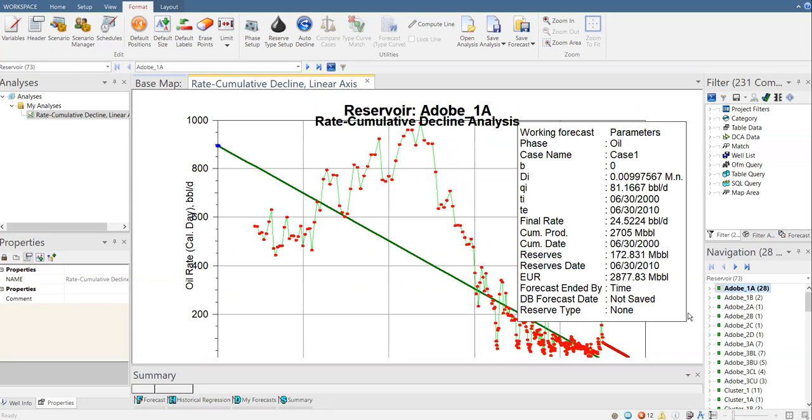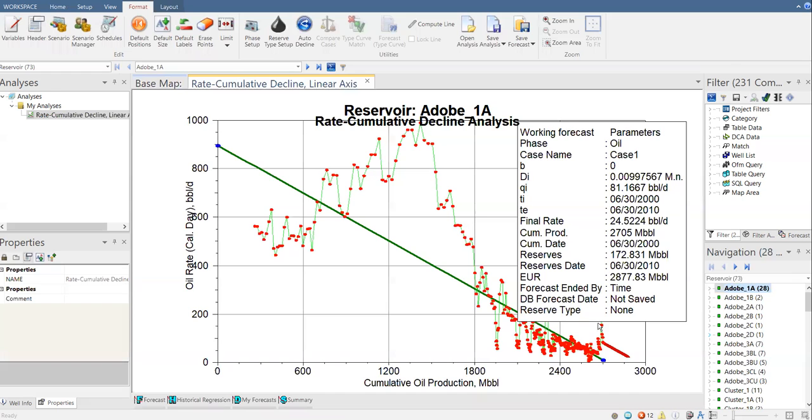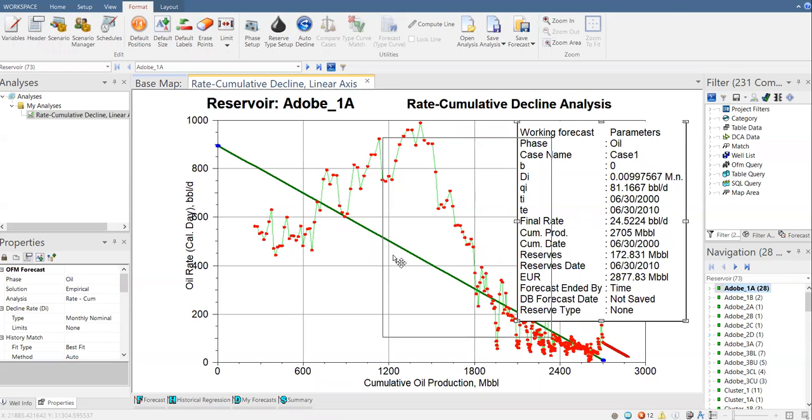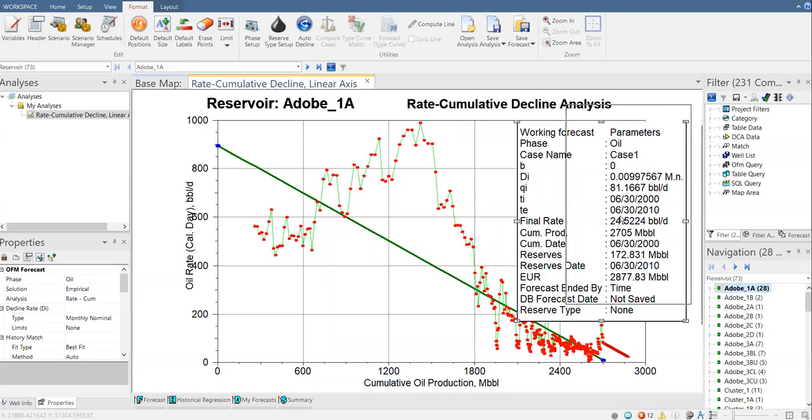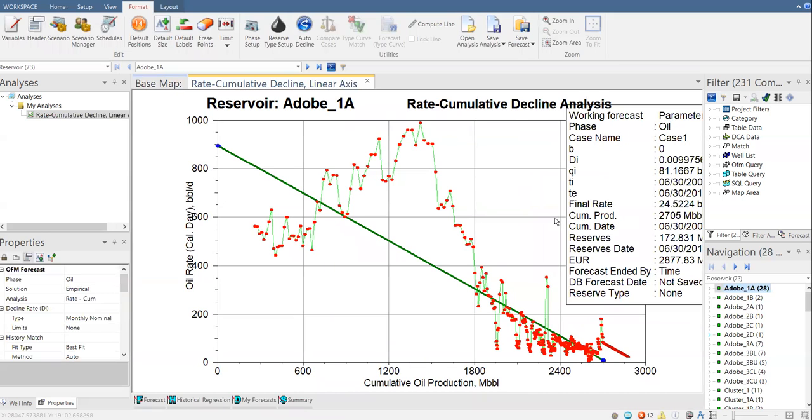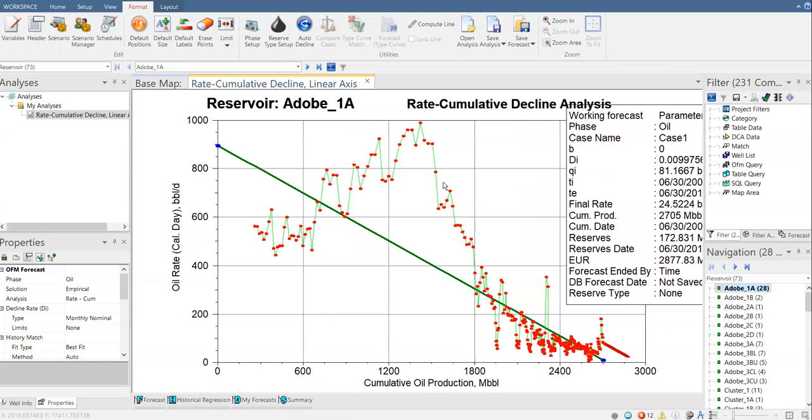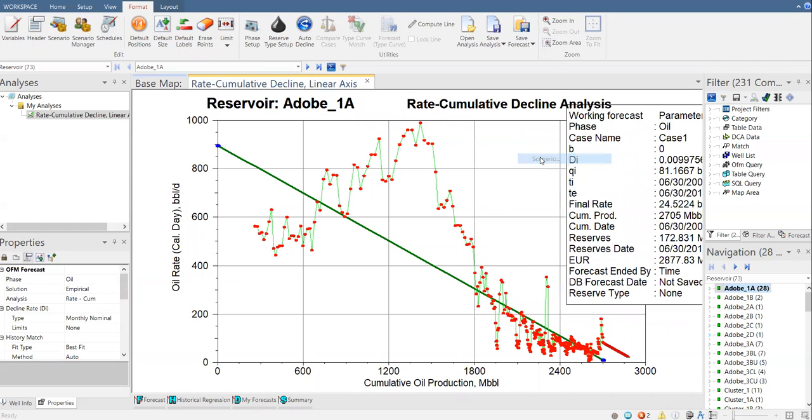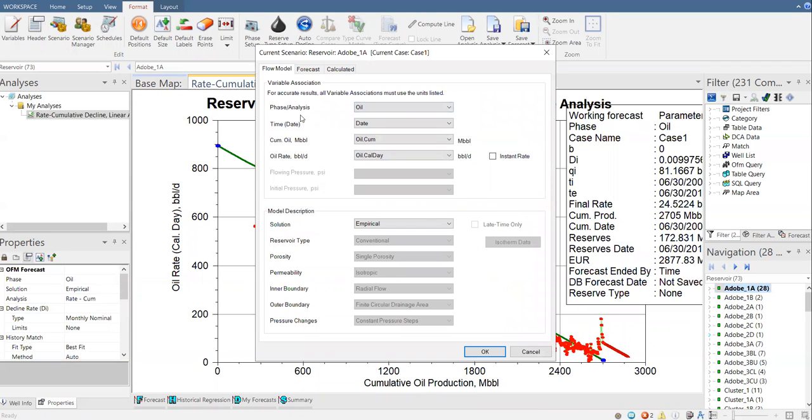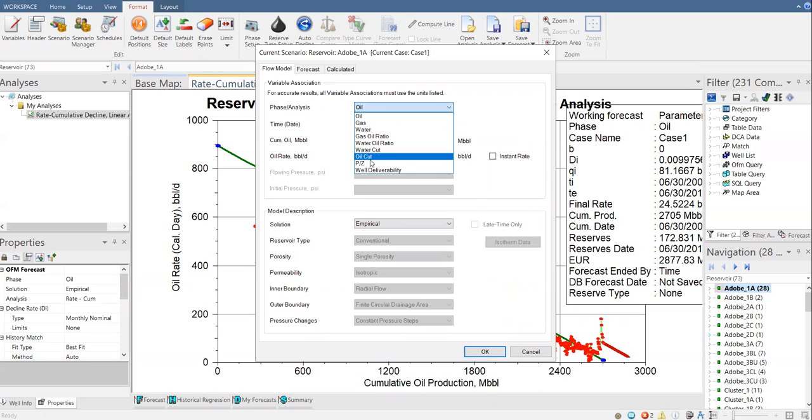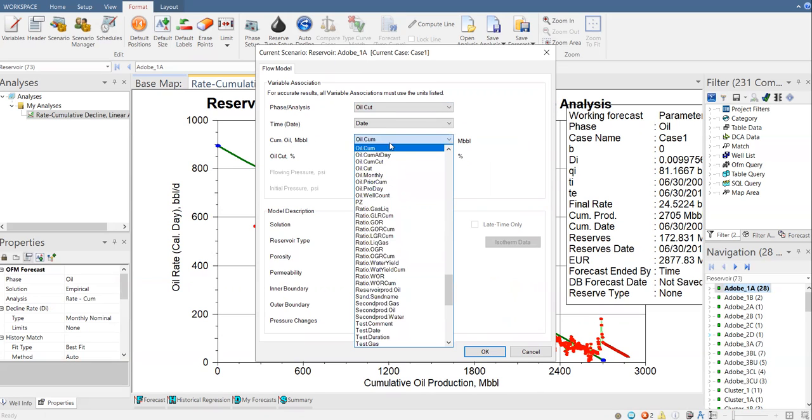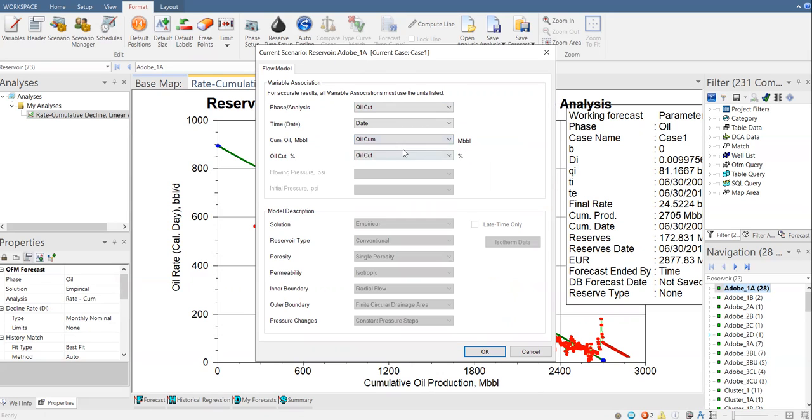I'm going to close this one and then tidy it up. And then to change it to oil cut versus cumulative production, it's very easy. Just right click, scenario. And then for the phase or analysis, change from oil to oil cut. So for the time still in date, cumulative oil will be the parameter name in our analysis is oil cum in 1,000 barrel. And then for the oil cut is oil.cut in percentage. Click on OK.